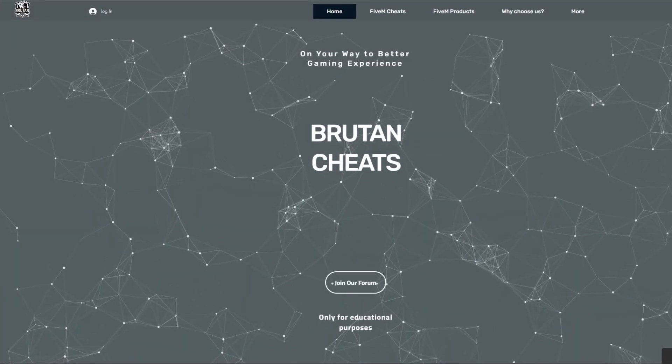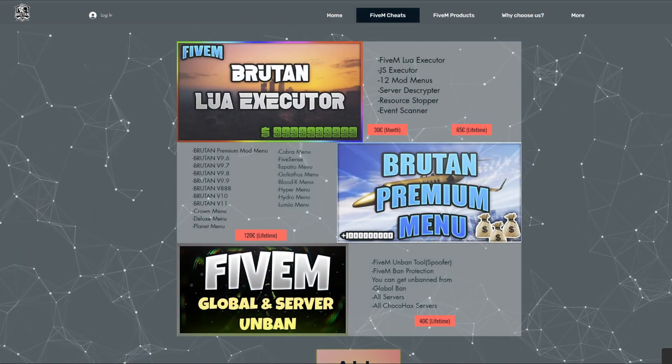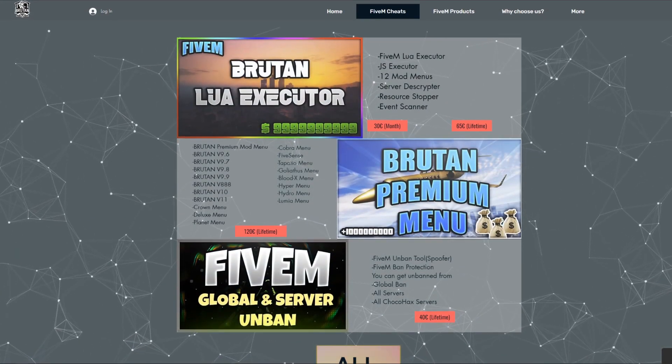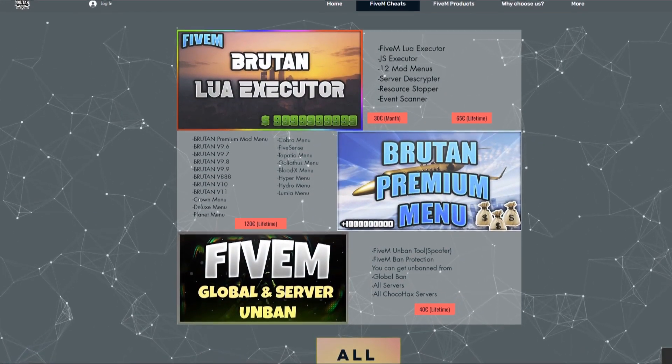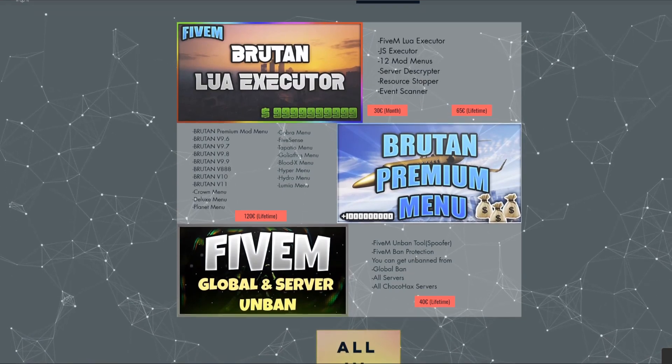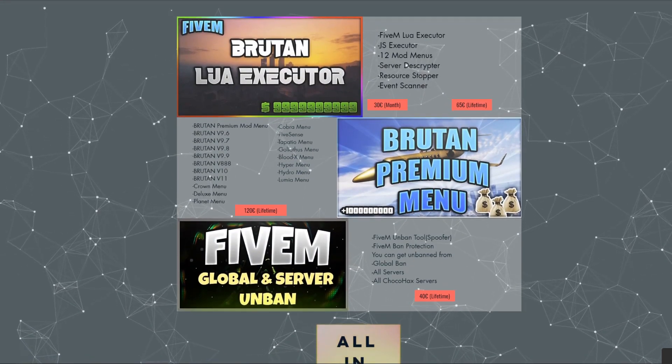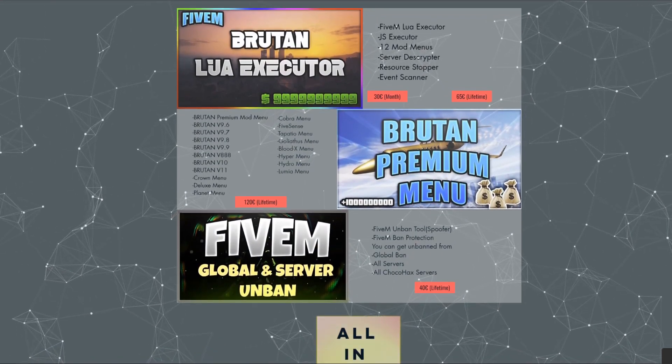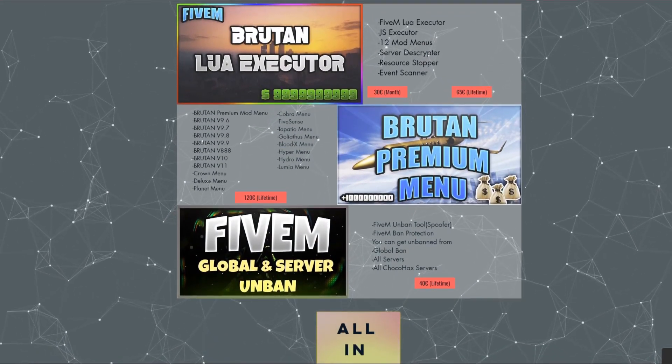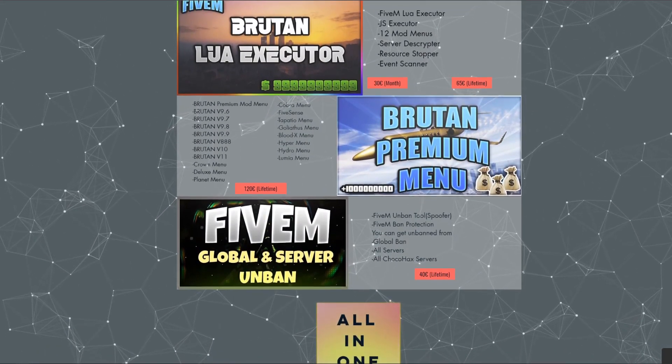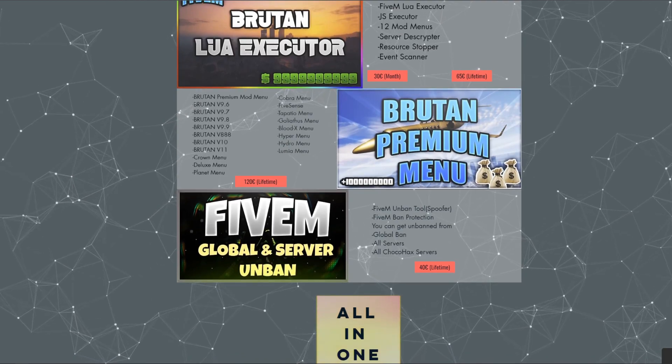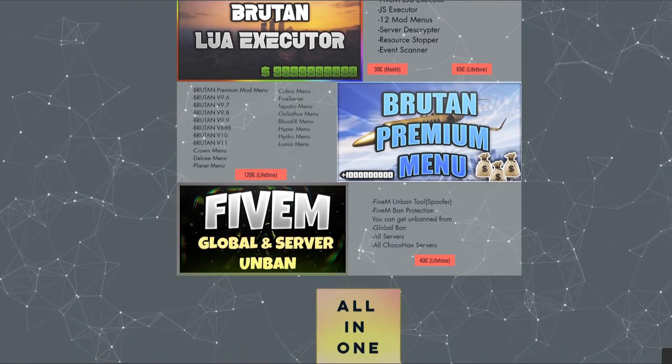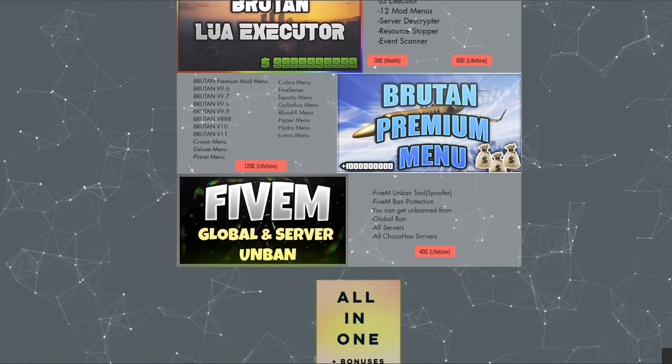Bruton Cheats, it's the best 5M cheat provider. We offer many products for 5M, such as Lua Executor, Premium Mod Menus, and Unban tools. Bruton is the complete package to take advantage on 5M. Access now at BrutonCheats.com, the best cheat for 5M.